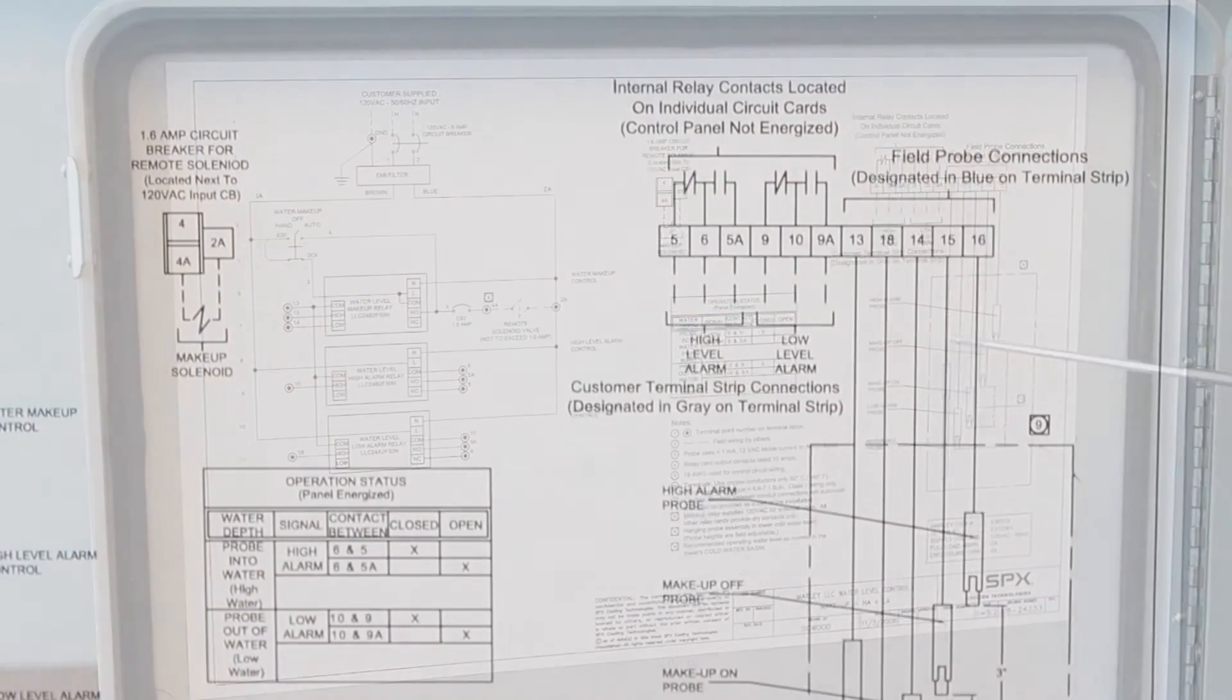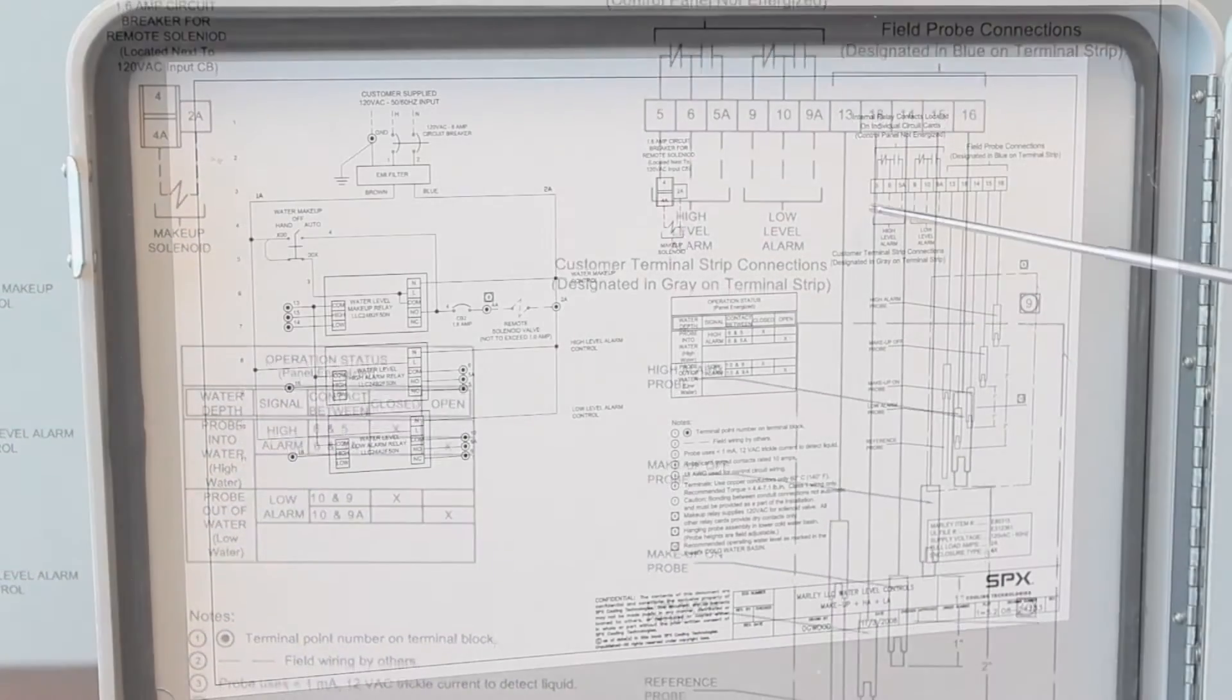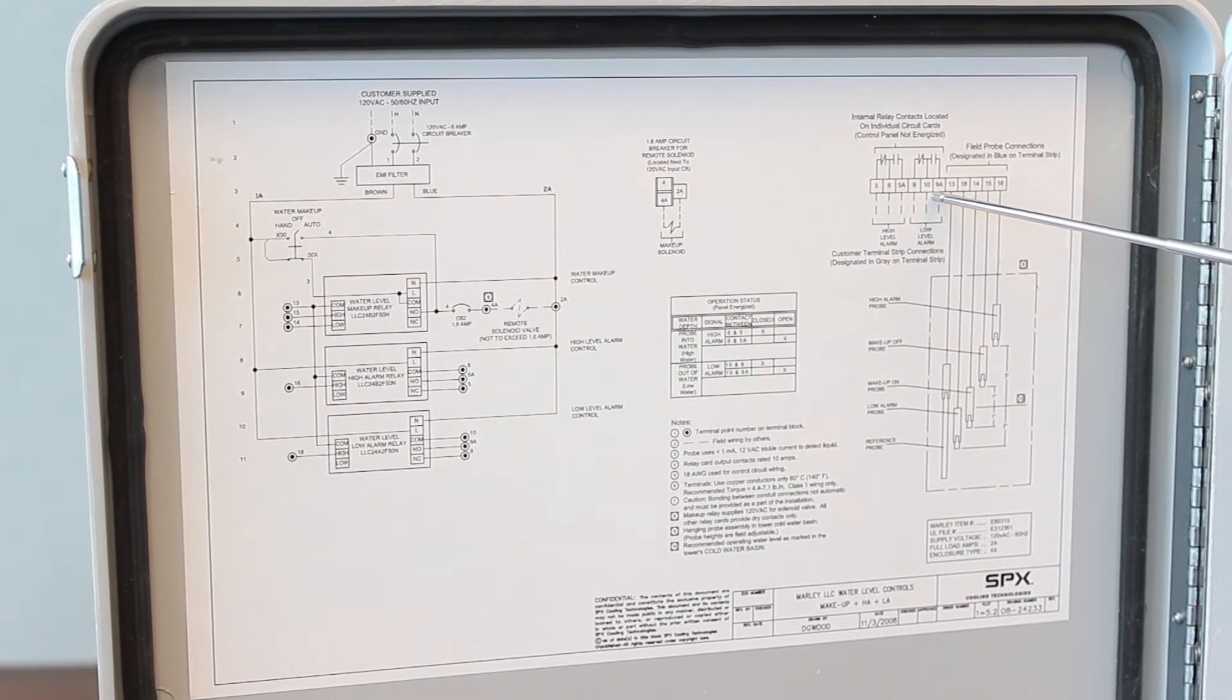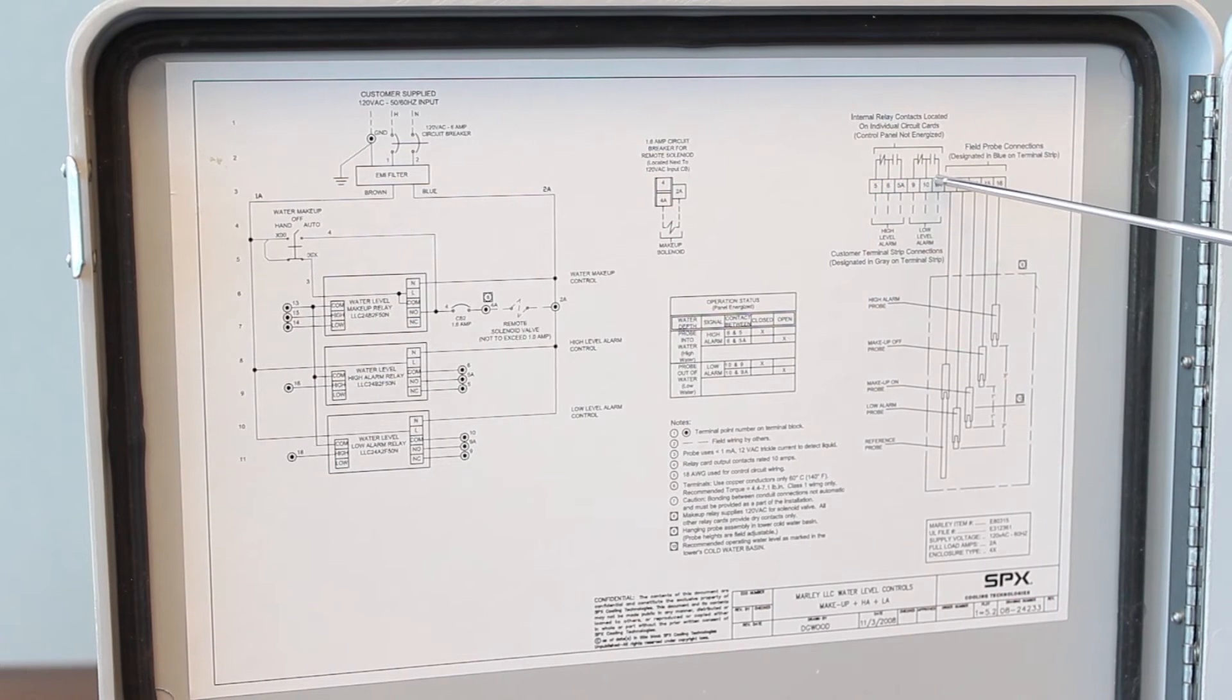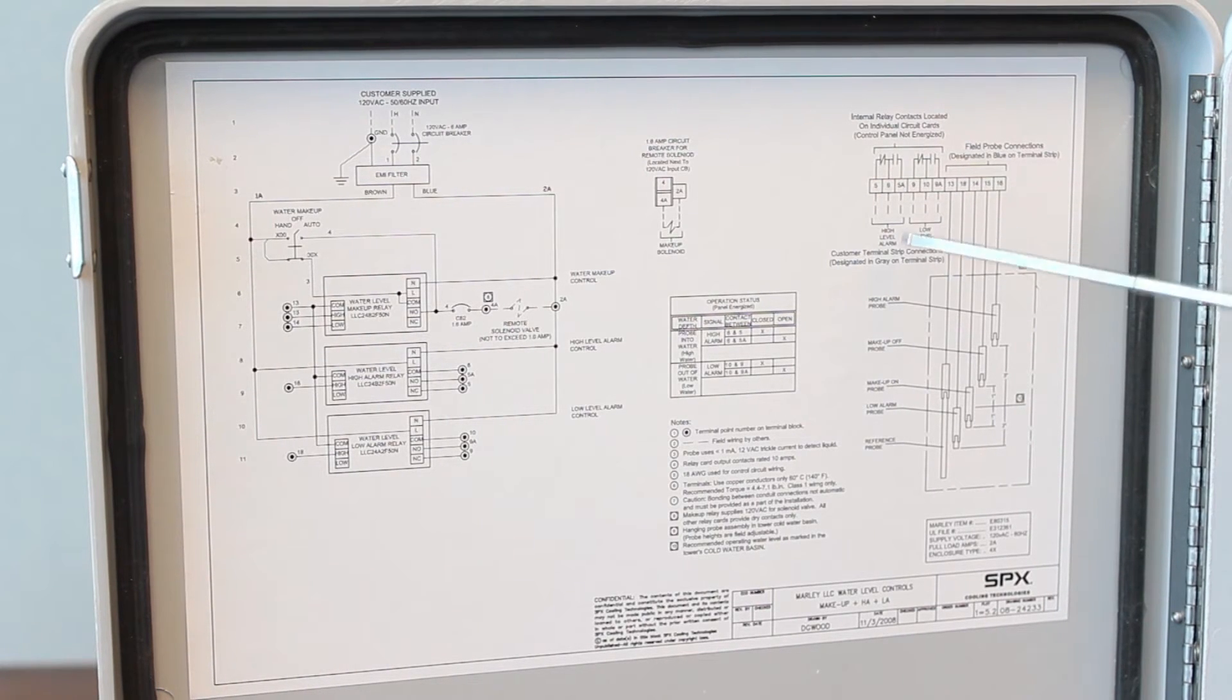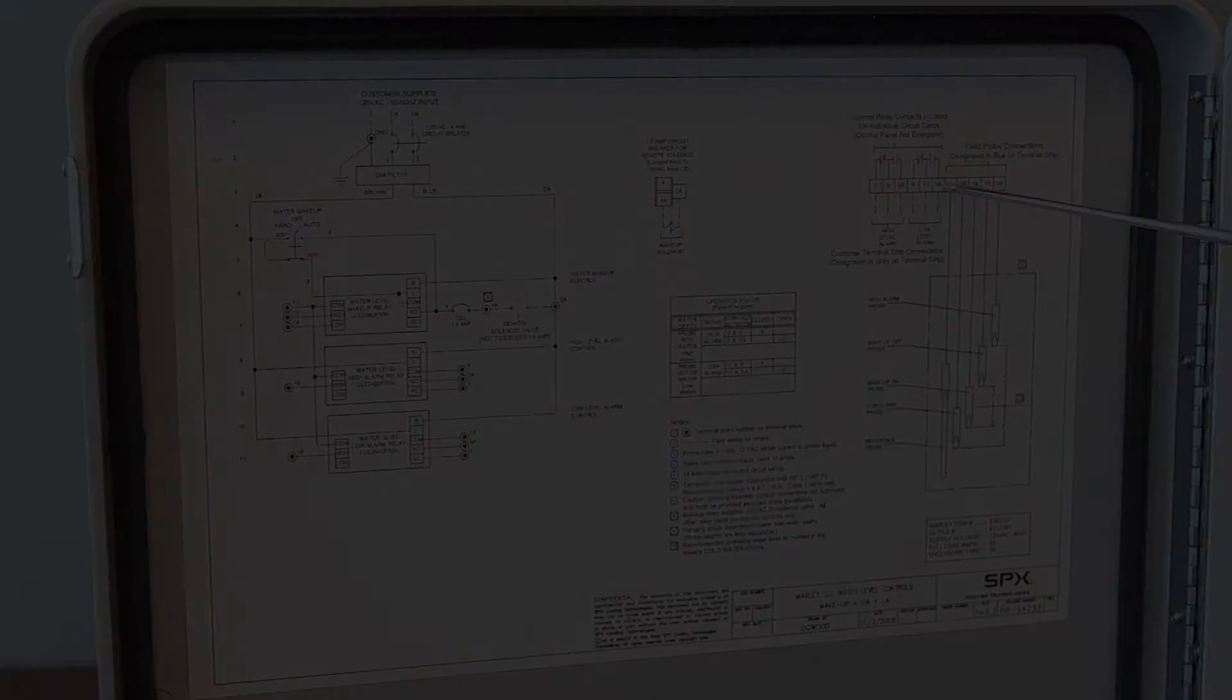Make sure you follow the wire numbers all the way back. The gray terminal points are these right here, which are your contacts on the individual relays. This is where the customer would wire his building management system alarming and other control circuits to the gray terminal points.